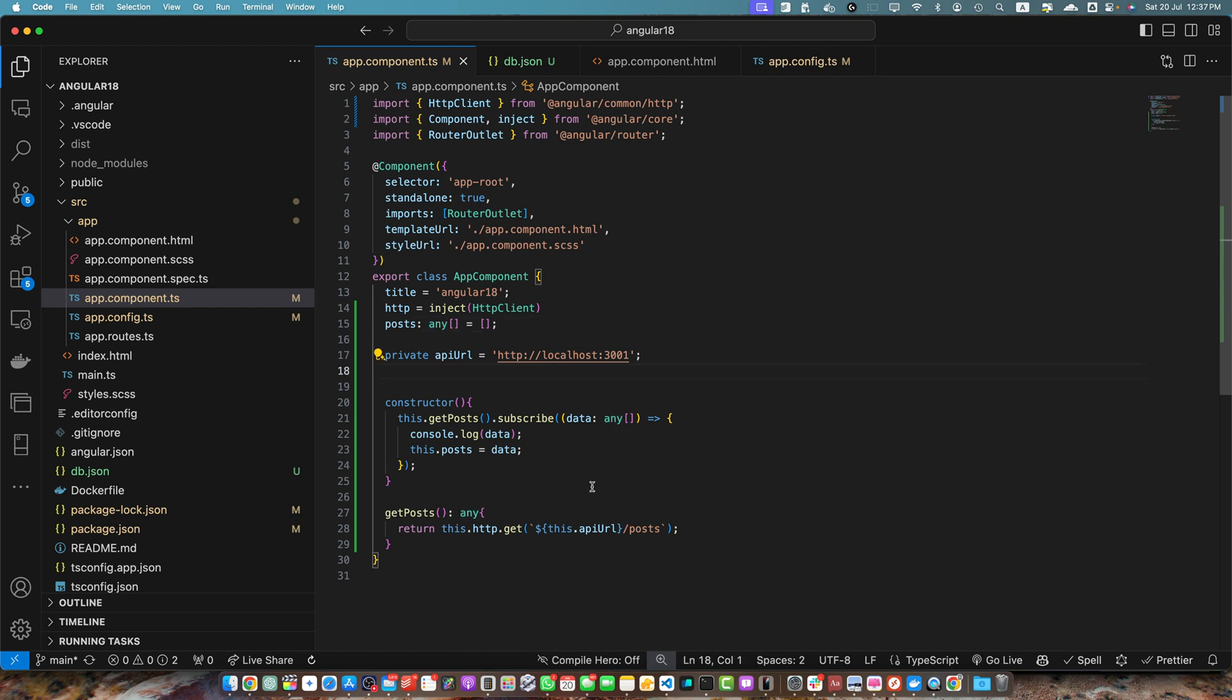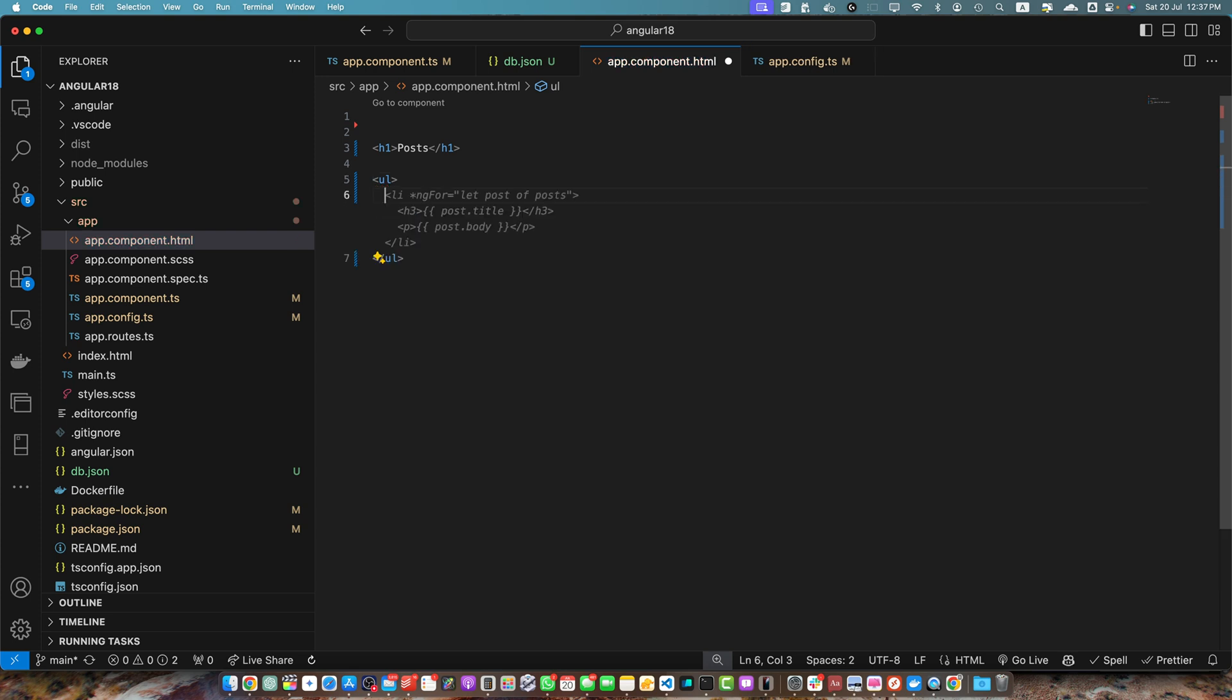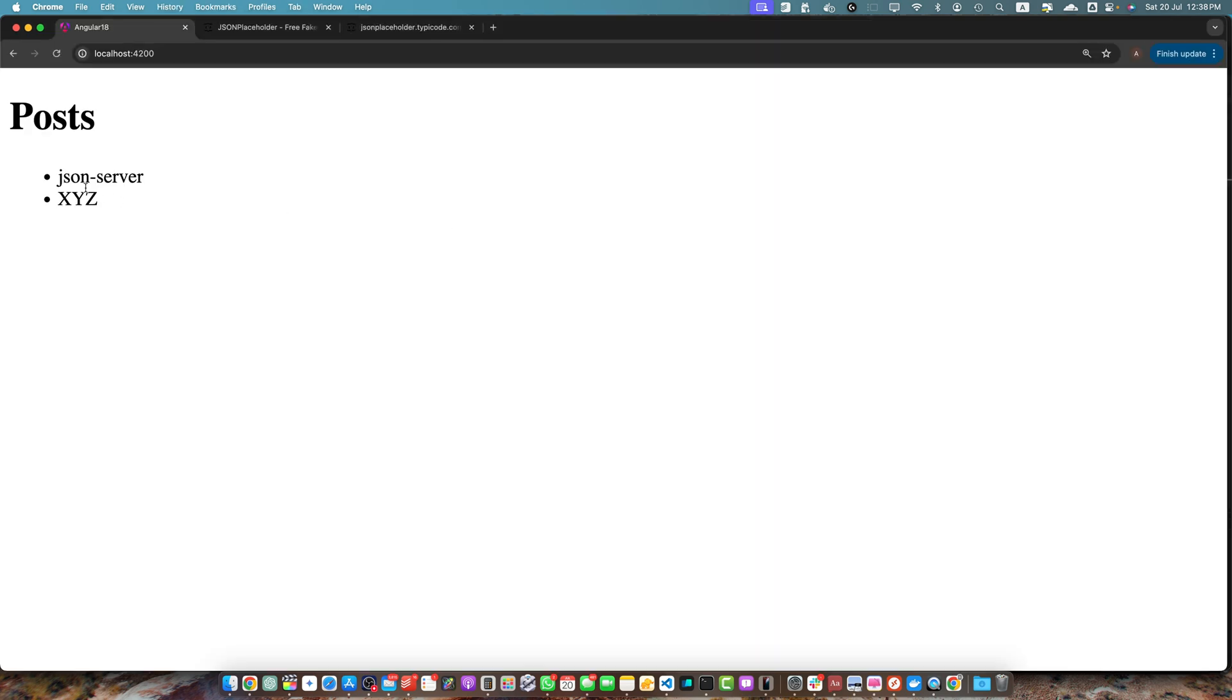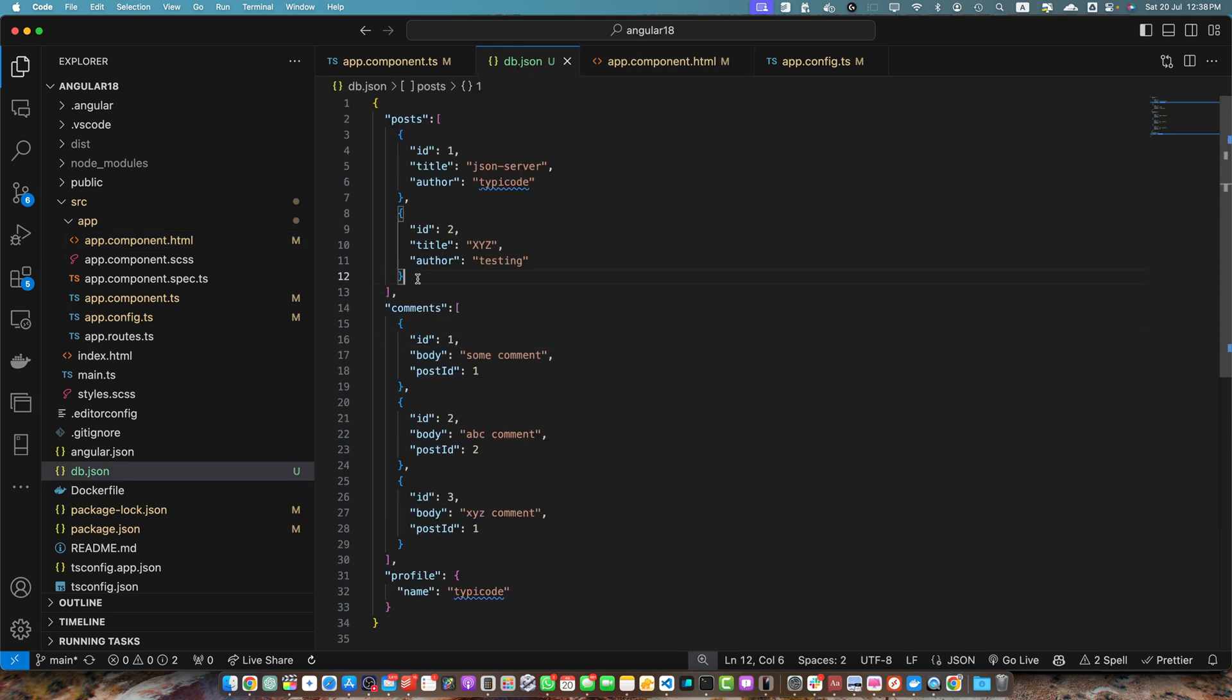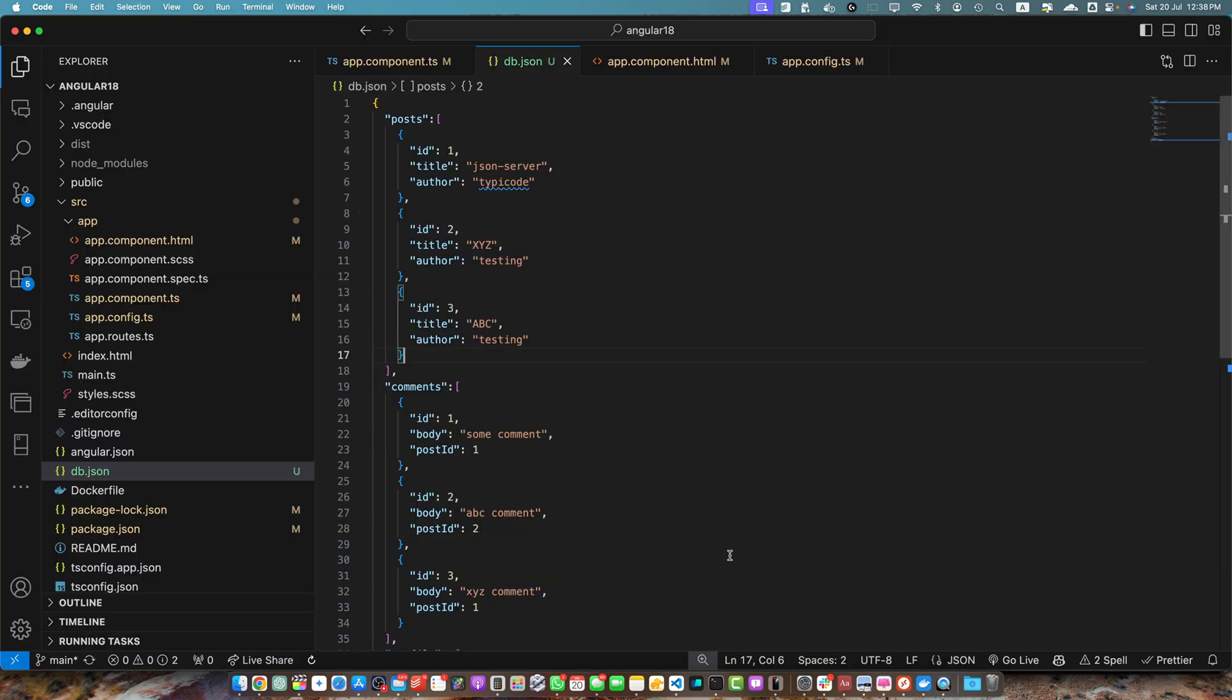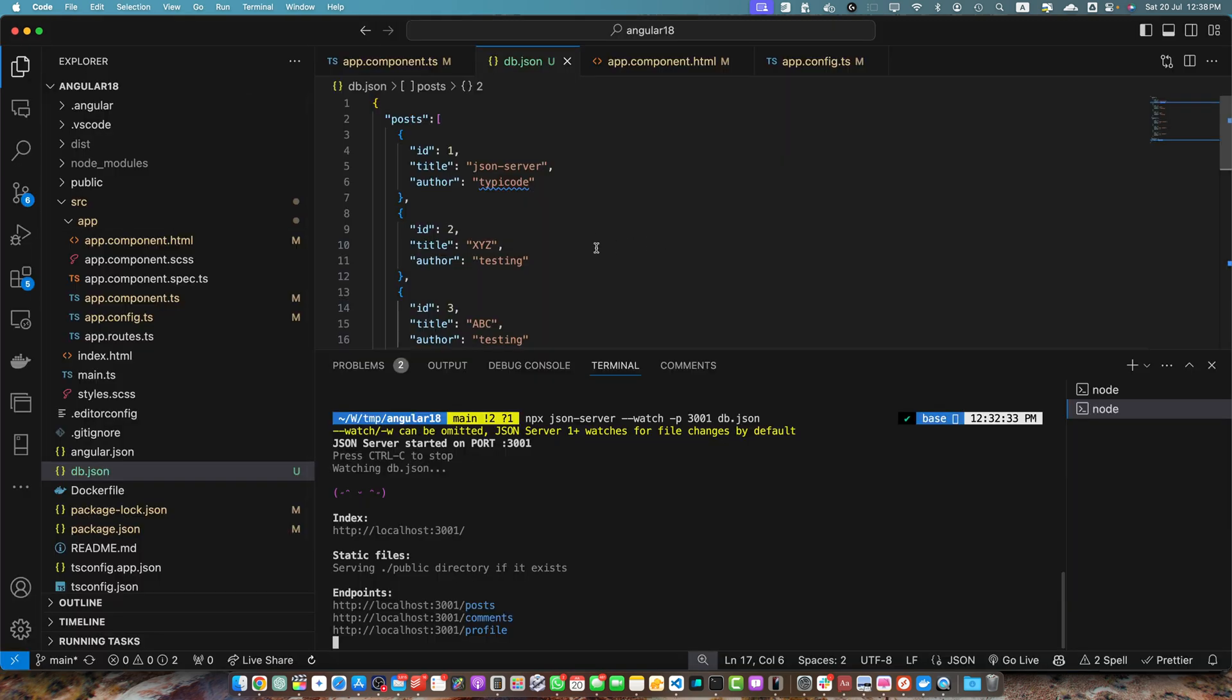Now let's go to the app.component.html. I will remove everything and here let's add a heading Posts. Below that I will add a ul tag and let's add the for loop: for post of posts track post.id. We have wrapped the list tag in this for loop and we are using post.title. Now you can see that all of the posts are visible. If you go to the db.json and try to add another post, let's see if that updates the data. The server has been restarted because we used the watch. It should reflect the latest data but we may have to reload the Angular page. After reloading the Angular page you can see that the latest data that we just added is now visible.